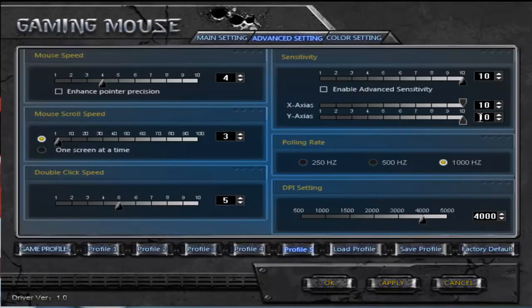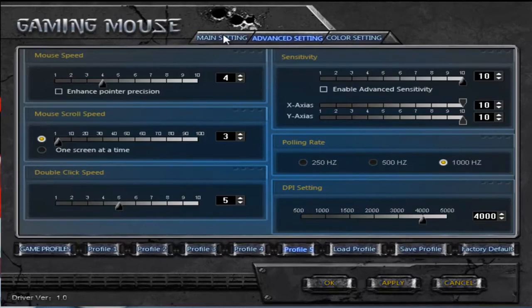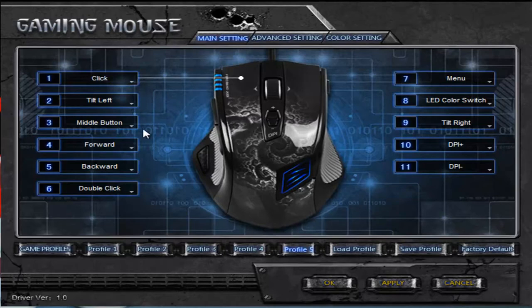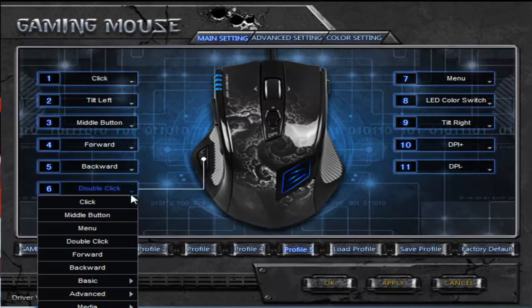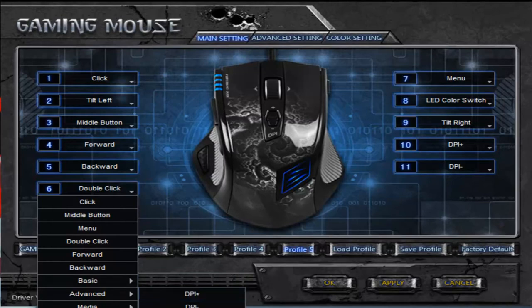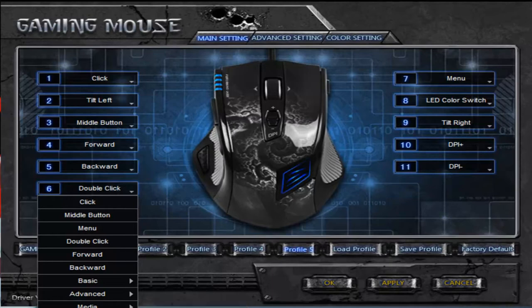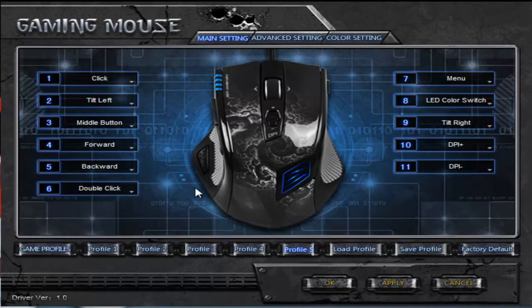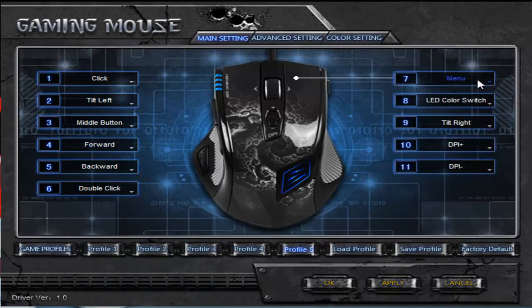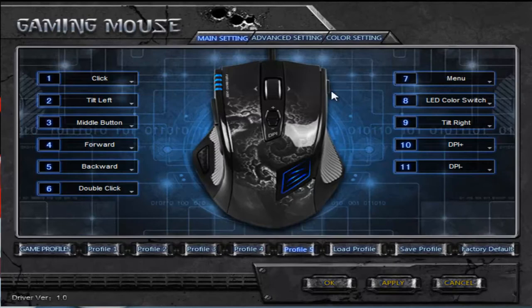Now that I'm back onto this, this is the program that comes with it once you've plugged in, and it has all the main settings here. You can change the buttons, so you can make the double click button, which I don't use much, into something like the middle mouse button, menu, double click, forward, backwards, basic which is cut, copy, paste, that sort of thing, and then advanced so you can make it change those sort of stuff, media keys if you listen to music and things, and macros, single key, and you can disable it entirely. All these buttons can be customized to do that sort of thing, and it's actually pretty helpful. It's quite helpful to rearrange those things, so it's a very good feature for this mouse, especially because of how cheap it is.